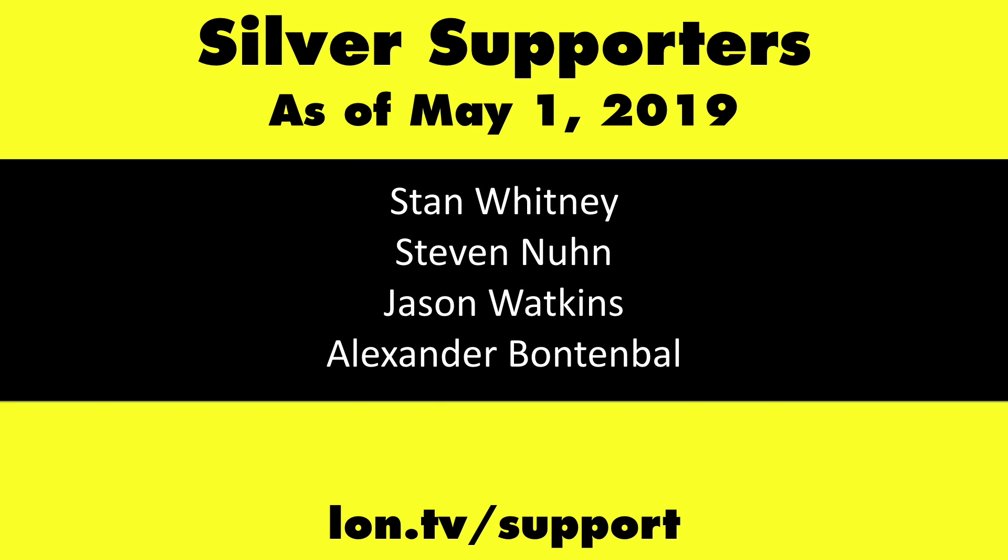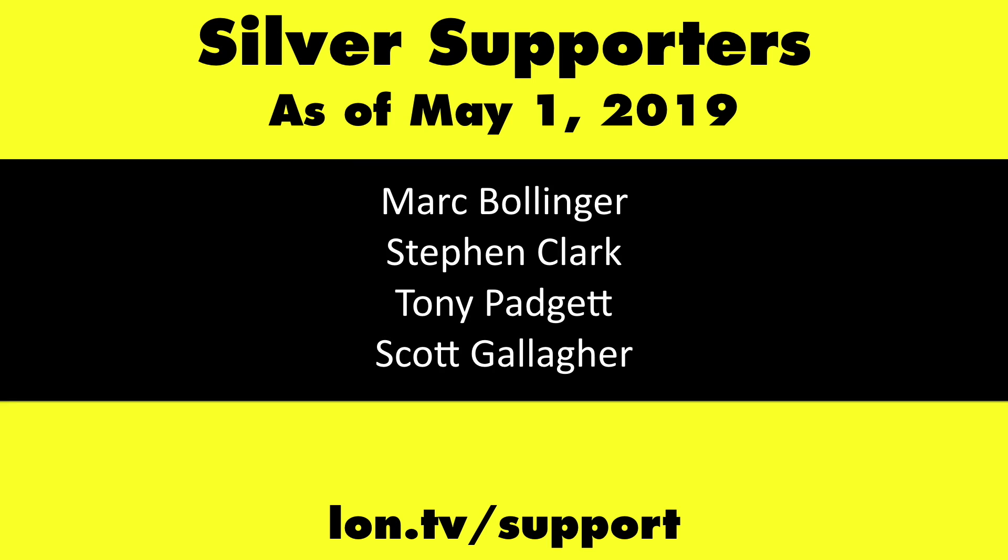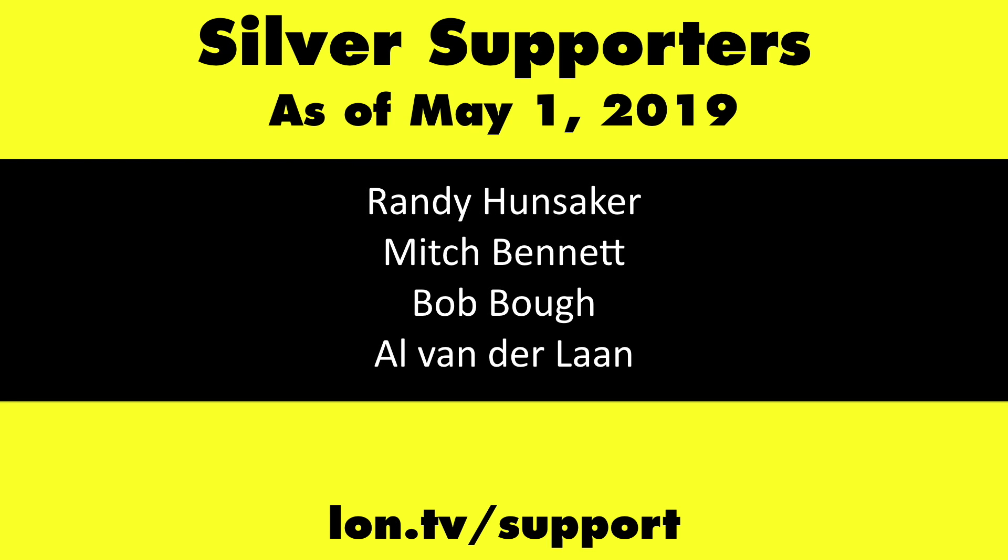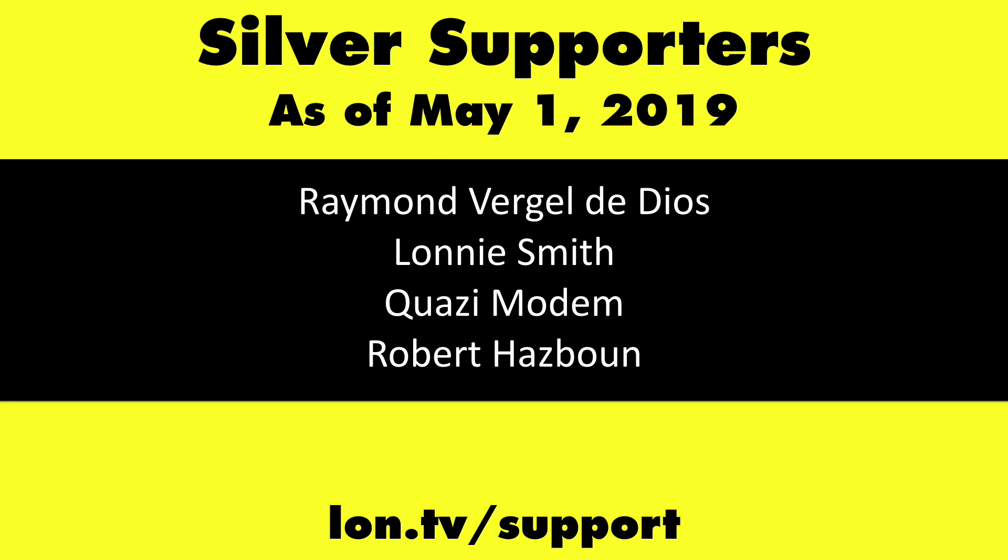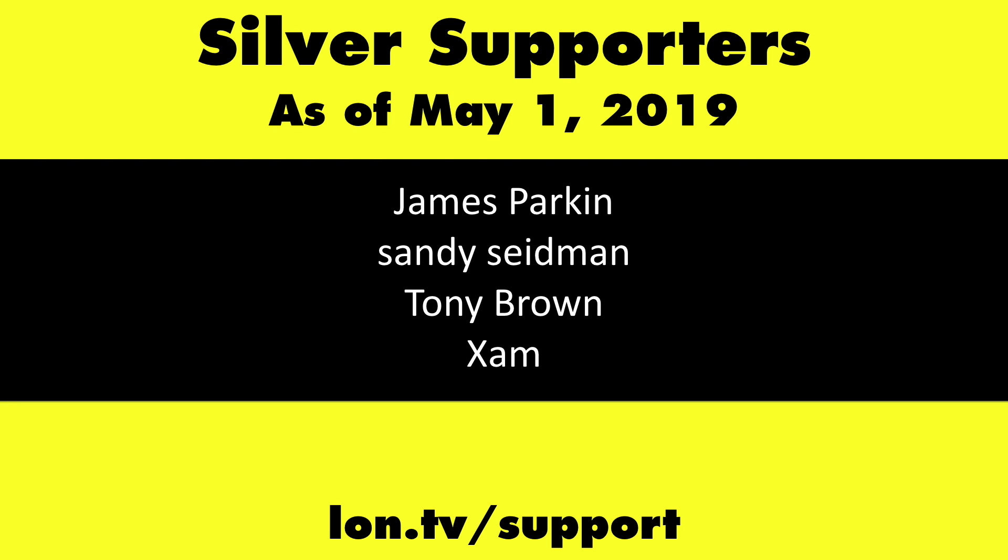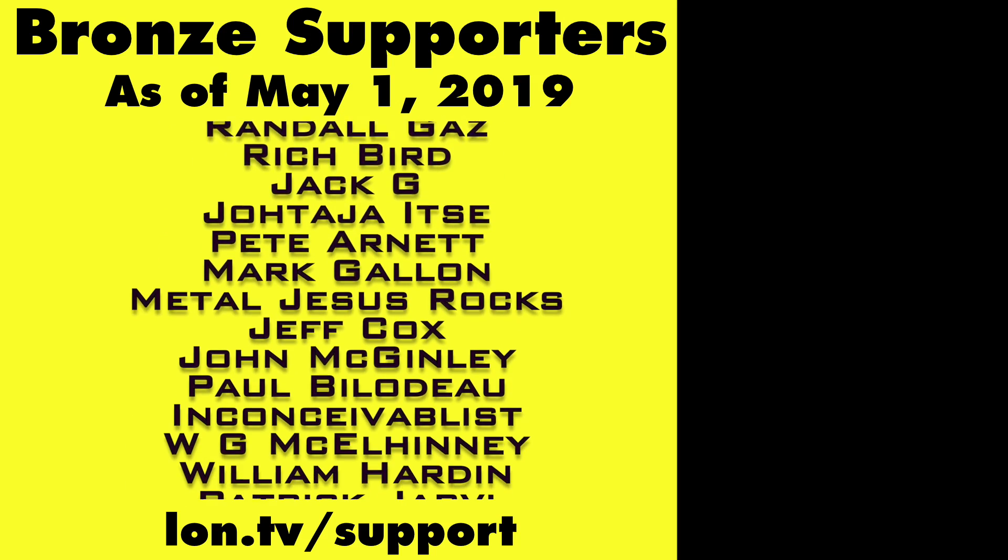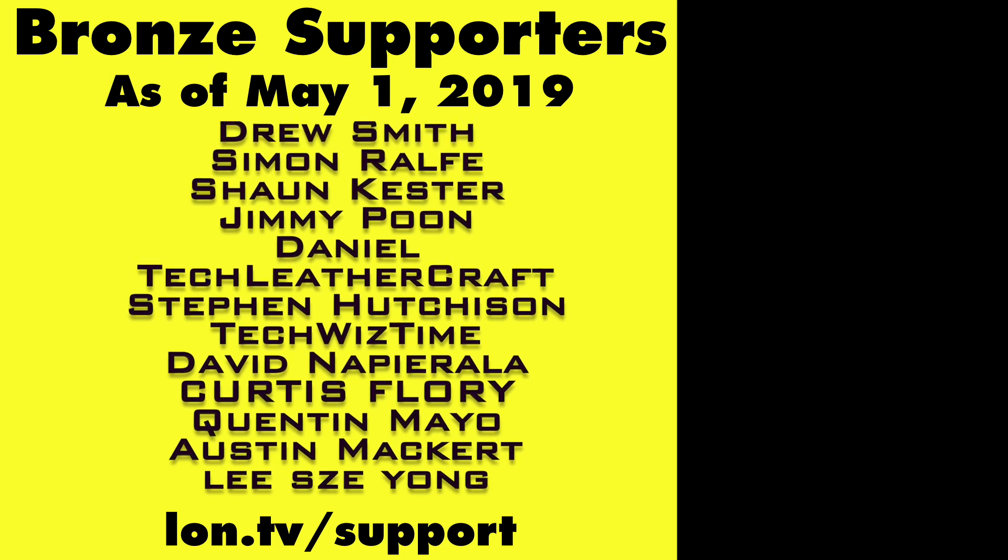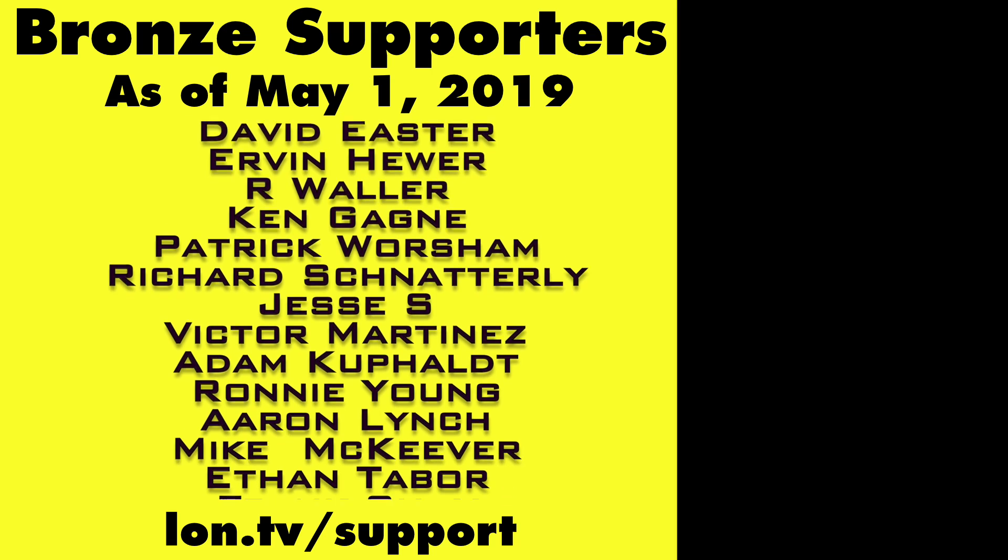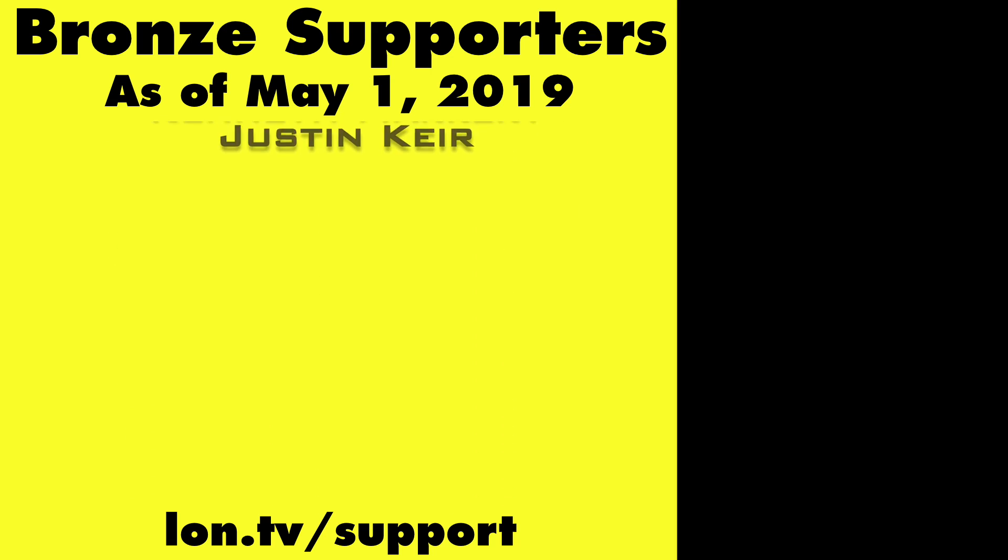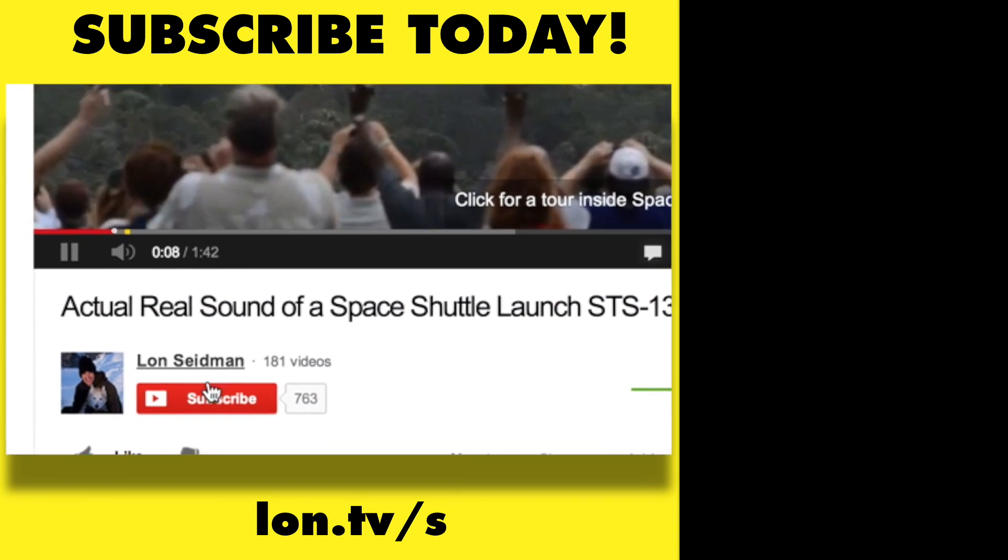If you want to help the channel you can by contributing as little as a dollar a month, head over to lon.tv/support to learn more and don't forget to subscribe visit lon.tv/s